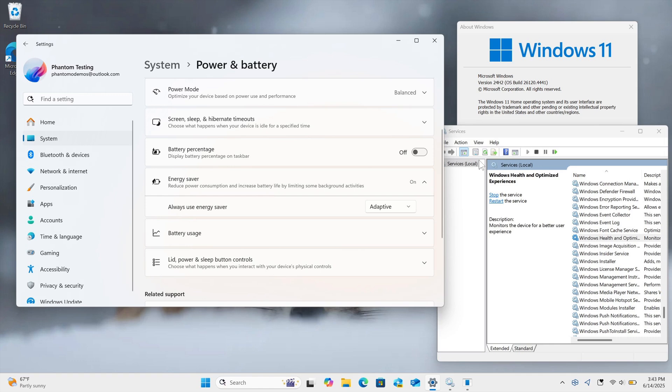I certainly hope, if and when this does make it to stable, that Microsoft gives us a toggle to turn this Adaptive Energy Saver on and off, because I'm sure there will be some folks who wouldn't want the feature looking at what they're doing on their device, understandably.